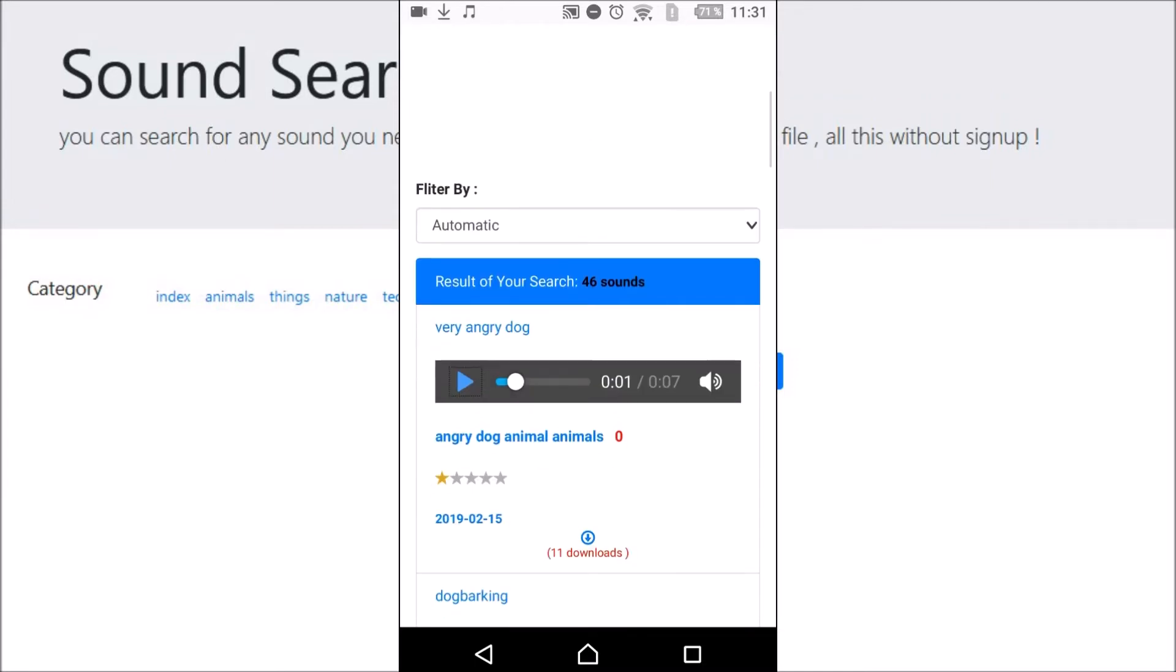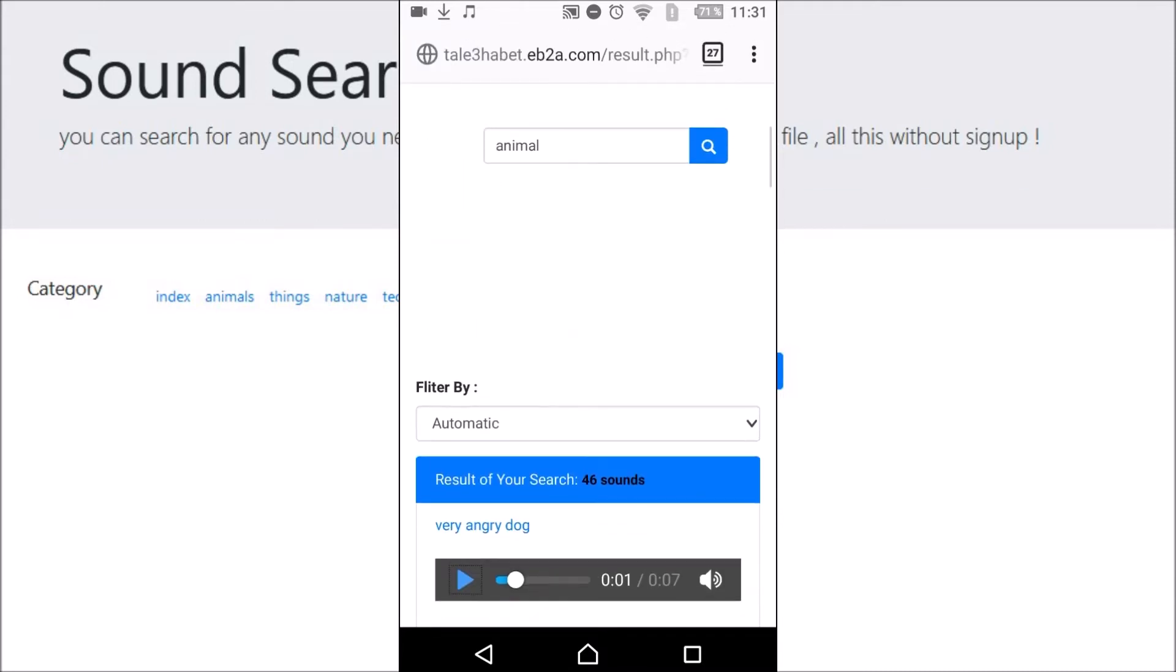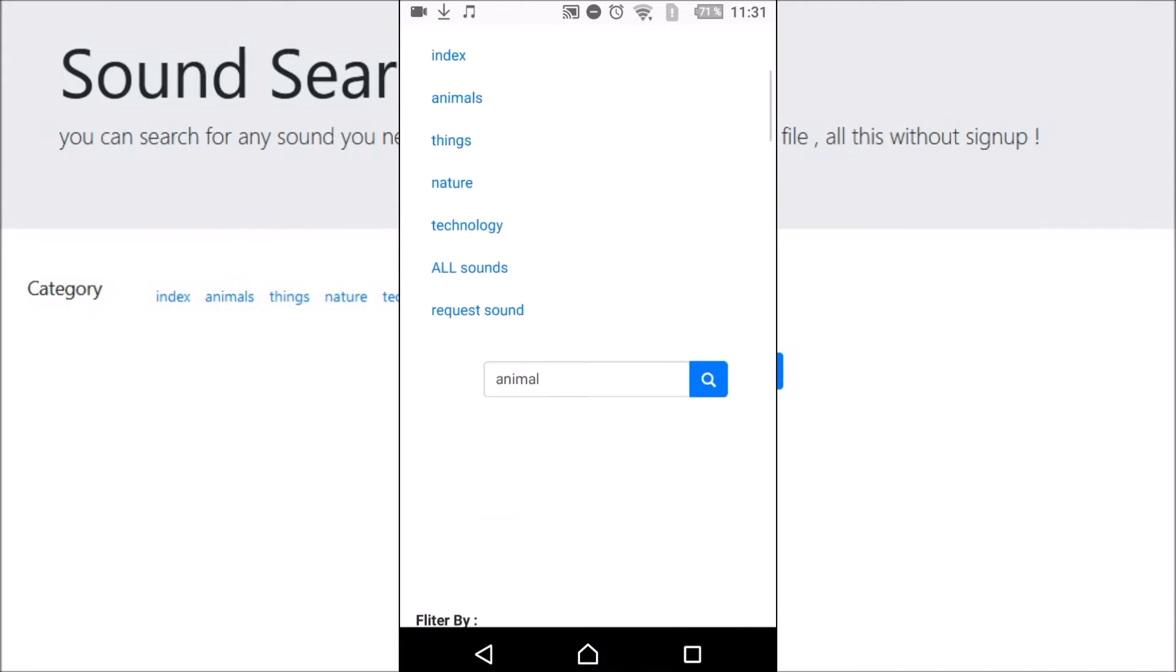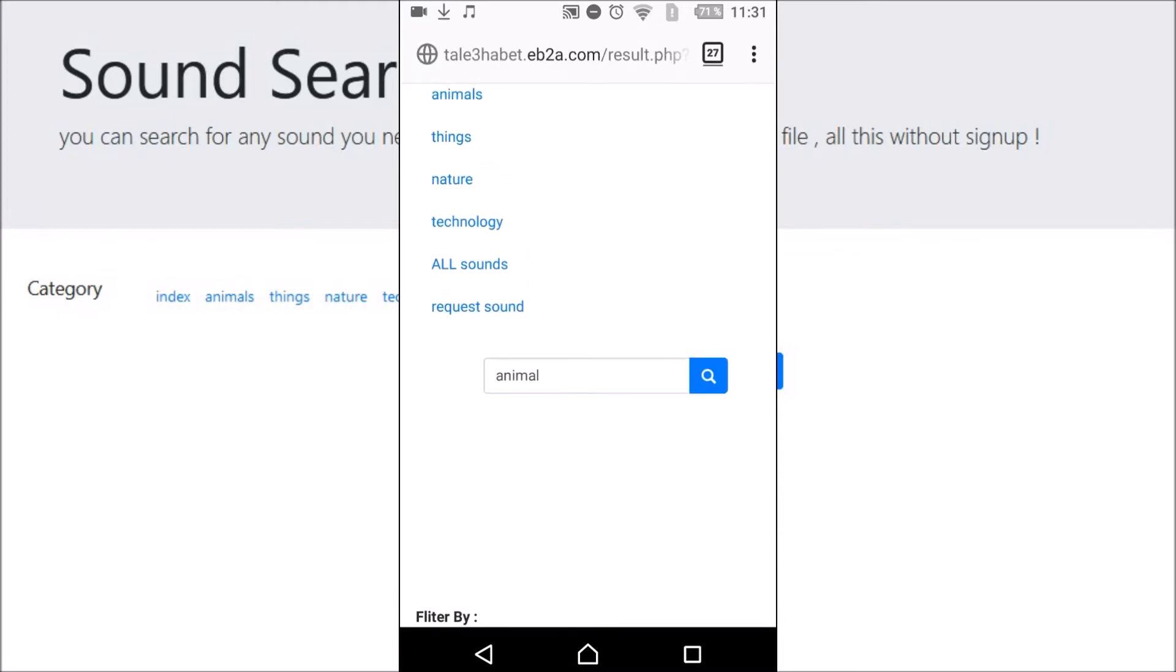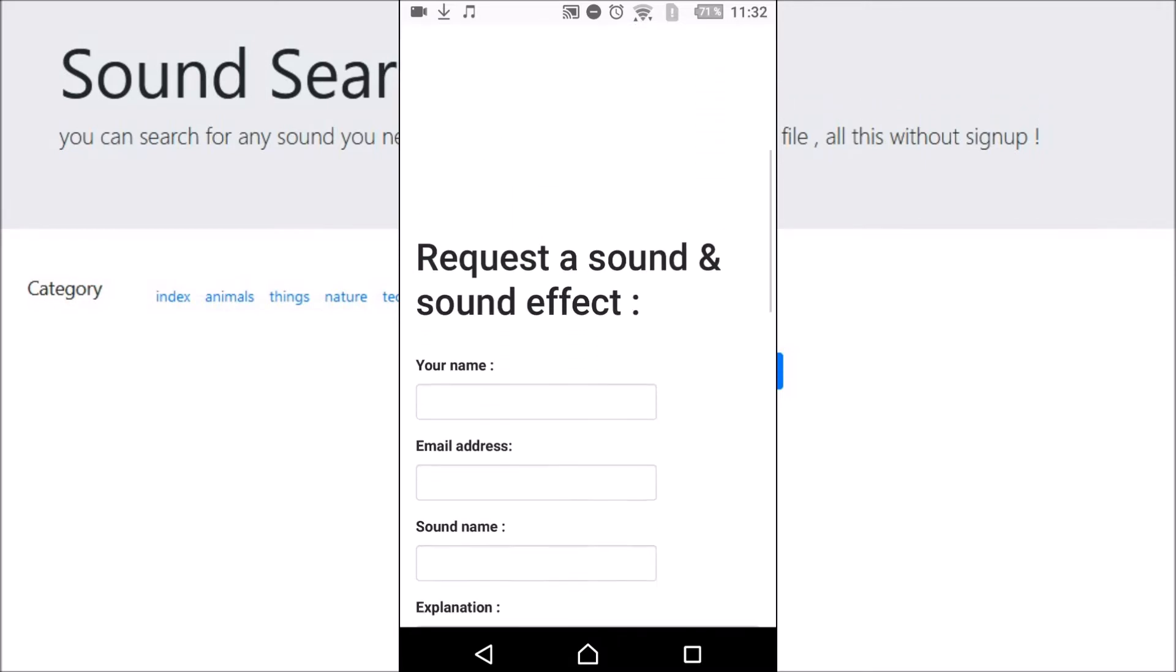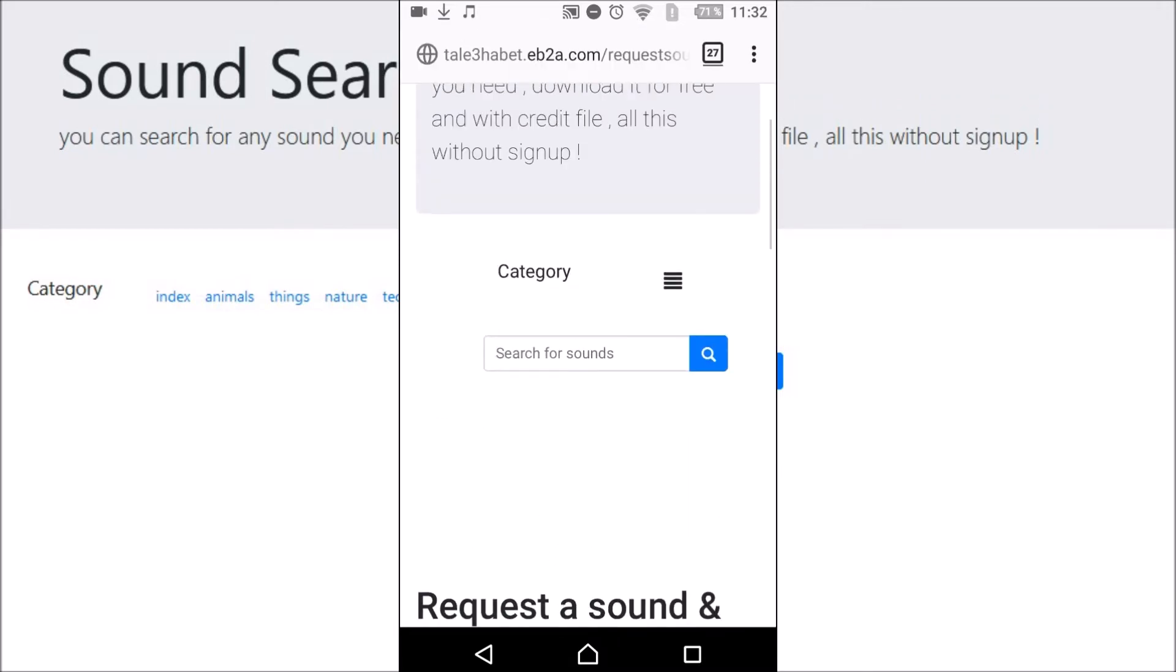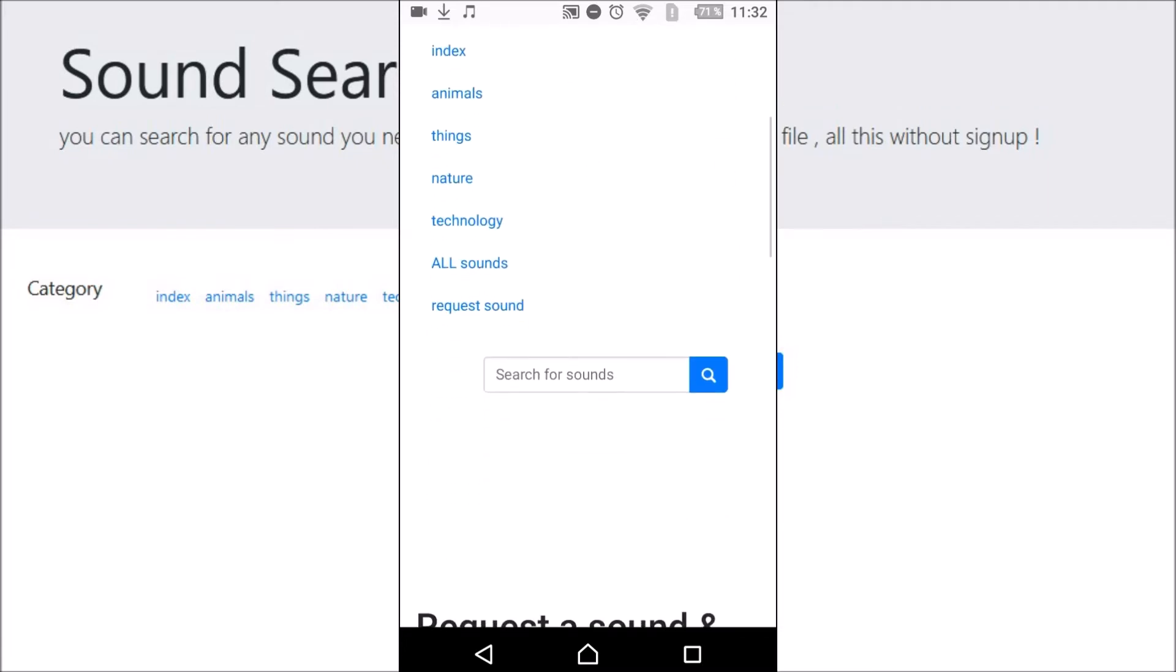You'll find all animal sounds and sound effects. If you don't find your sound, you can request it from me from the request sound web page. And you can navigate to all sounds.